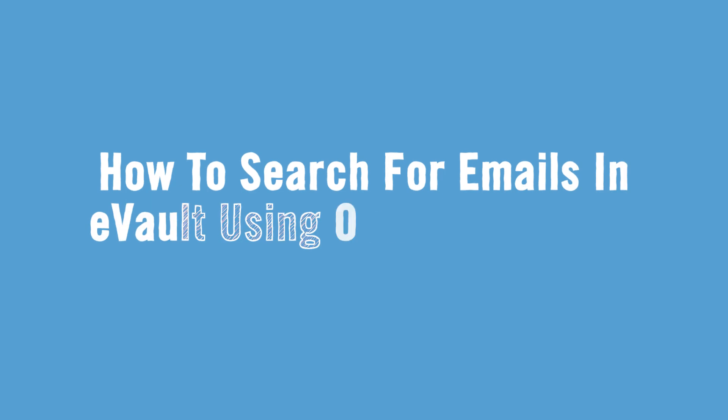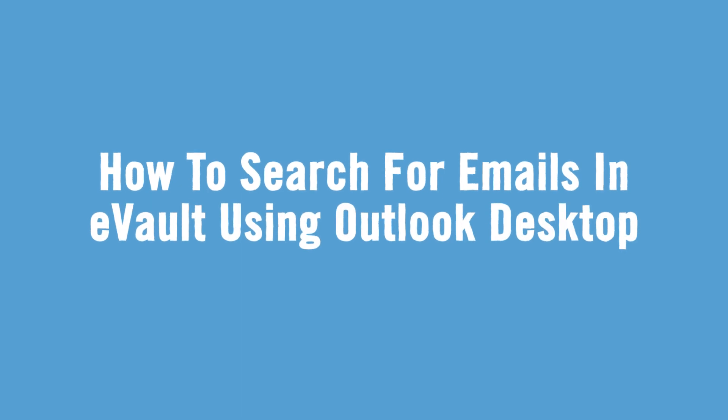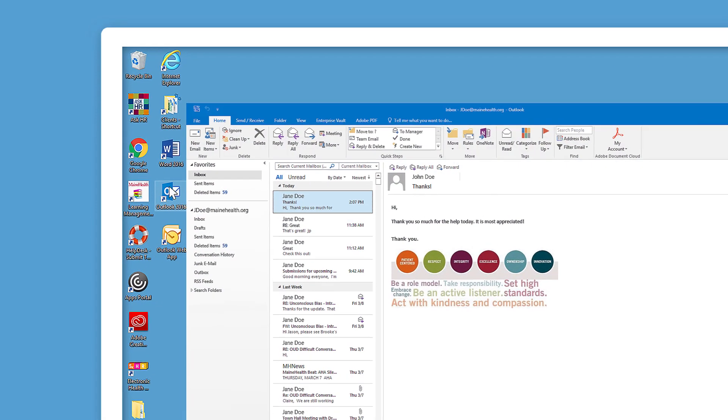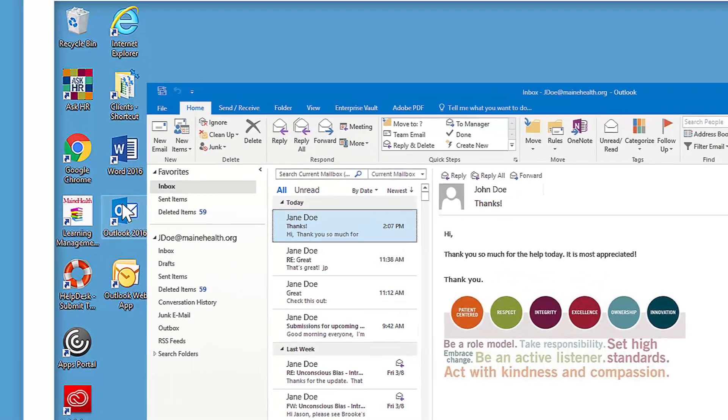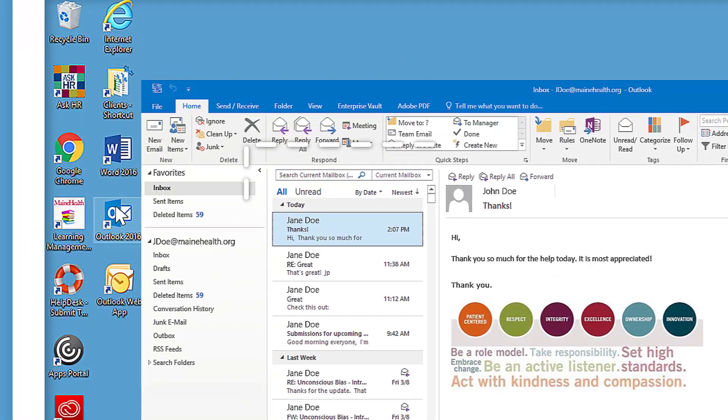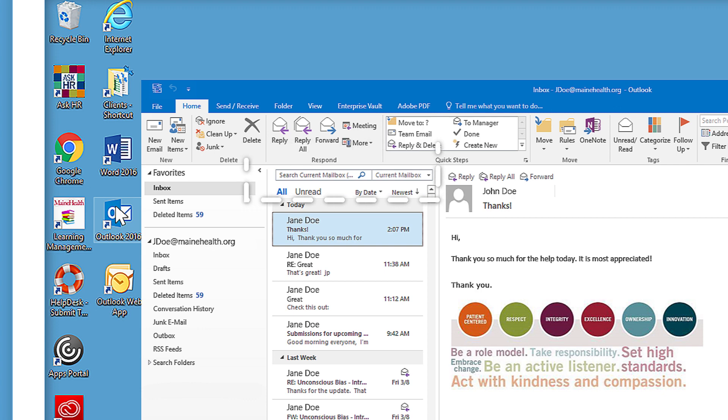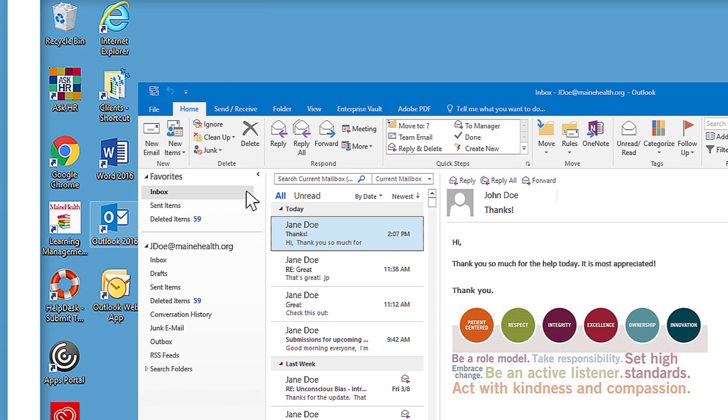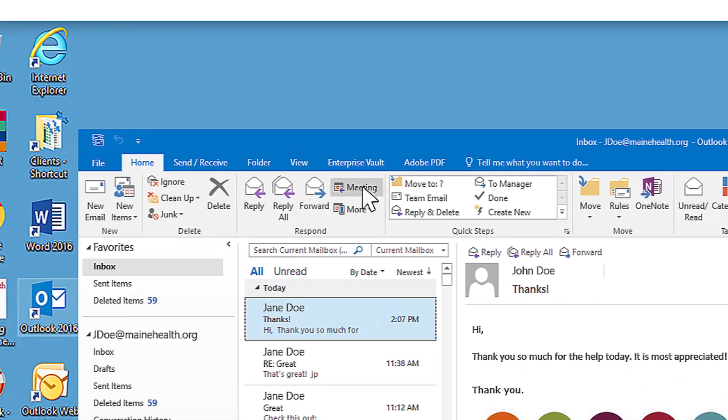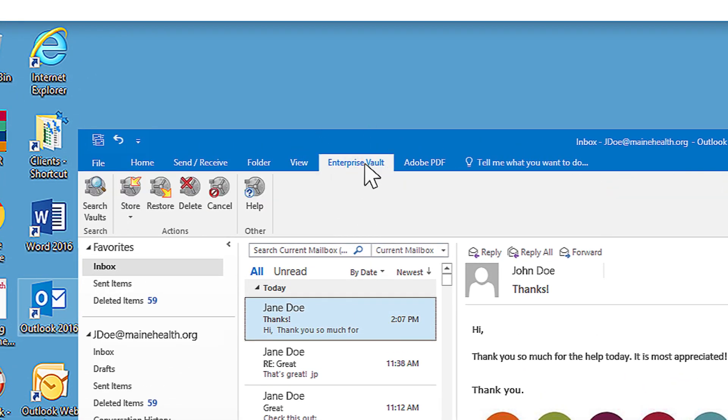Now we'll go over how to search for emails in eVault using Outlook Desktop. It's important to note that you can use the Outlook Search tool to locate archived emails, but it will only search the first 250 characters of the email and will only return the most recent 250 messages. For a better search and to find older emails, use the Enterprise Vault tab.